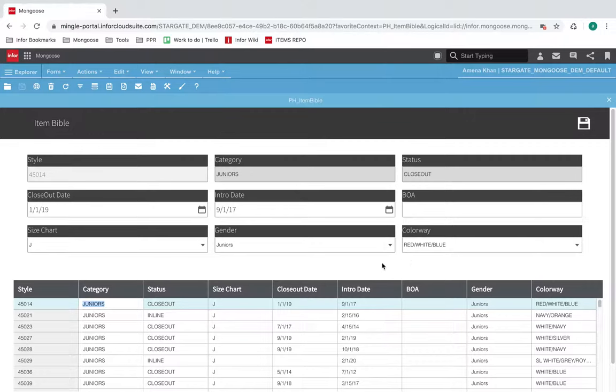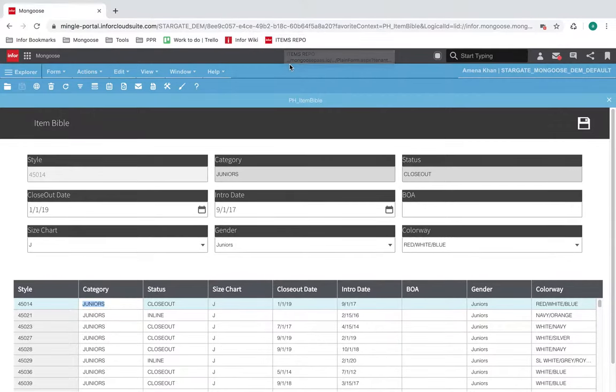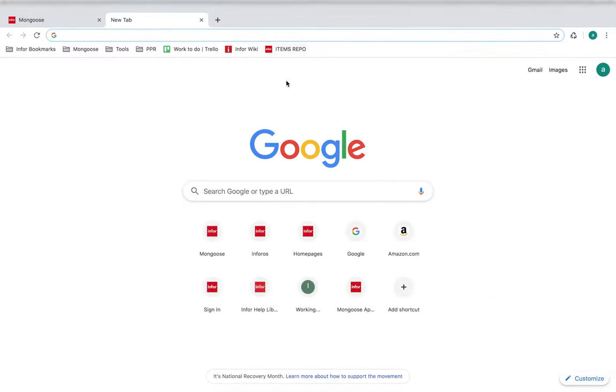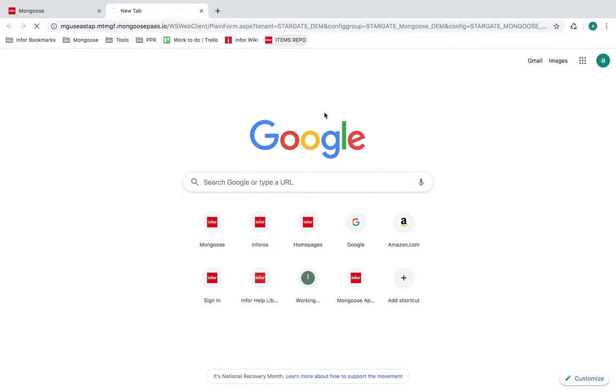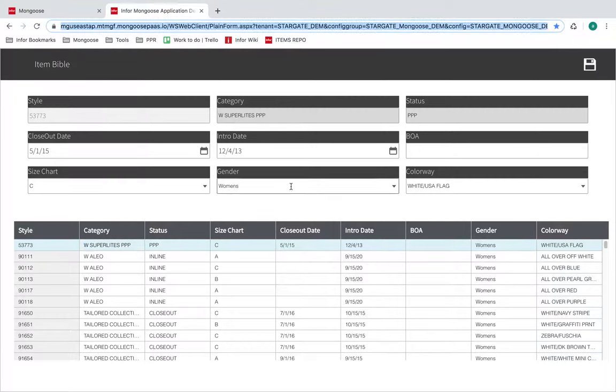However, sometimes it's easier to have a direct link to the form if you or other users are accessing the same form quite often. So I have a link saved in my bookmarks here and clicking on it will take me directly to my form with the filter and theming in place. And you'll notice that it didn't ask me to log in to view the form and that's because I'm already logged into the Mingle environment. So let's take a look at how I created this URL.